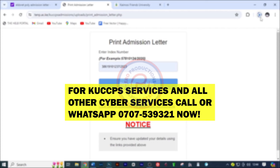In this video I'm going to show you how you can download your admission letter after you have been successfully placed by CUSPS. These admission letters are sent by the school, so once you receive the CUSPS message that you've been successfully placed, you need to wait for the school to communicate to you on how to download your admission letter.